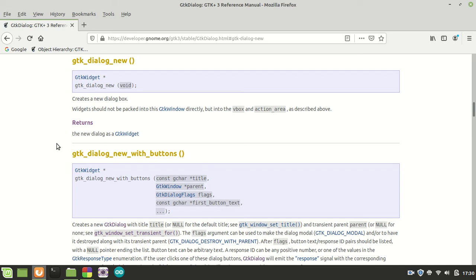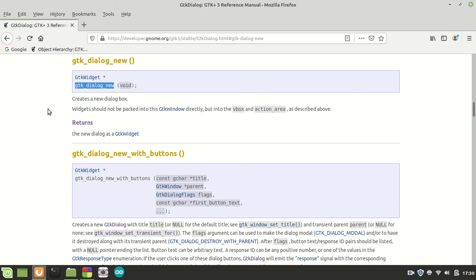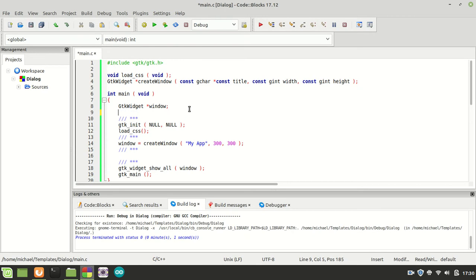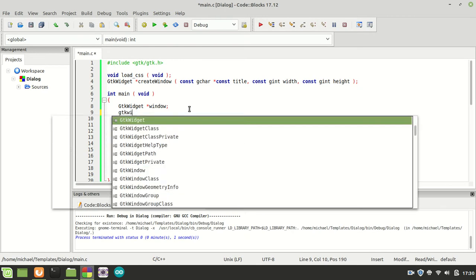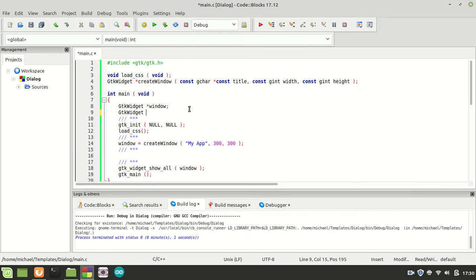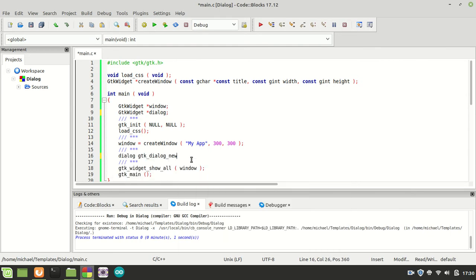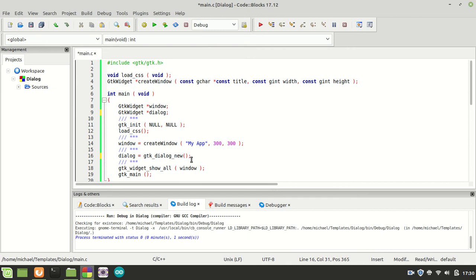But first thing first, let us see what's the story with GTK dialog new, which a lot of people make the mistake to use it in the wrong place. And you will see that in a moment. So let us create a dialog. GTK widget dialogue, and then of course we are going to point this widget pointer to our GTK dialogue new function.